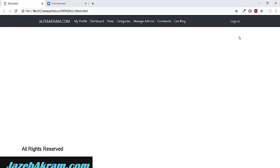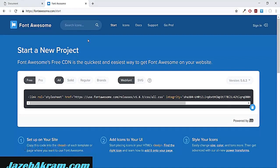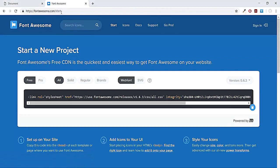Now instead of glyph icons we have Font Awesome which has a larger collection. In order to use Font Awesome I'm on this website fontawesome.com/start. You can see this CDN link so I'm gonna copy this CDN link.